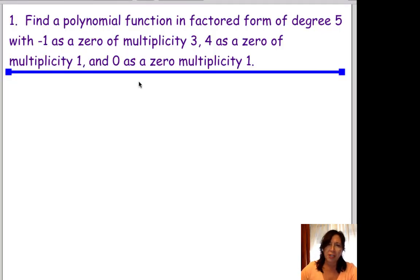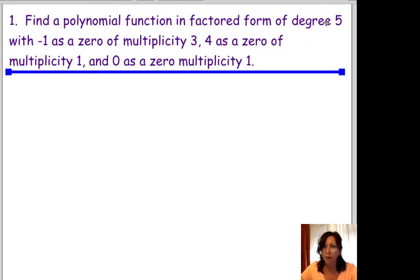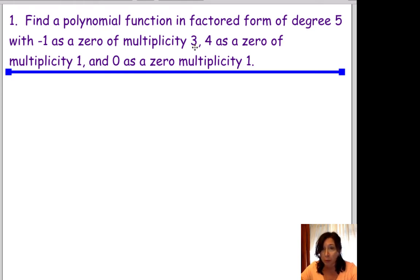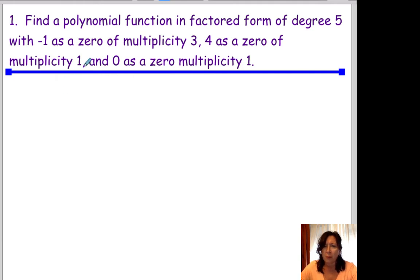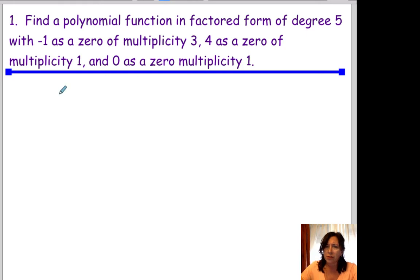The first question says: find a polynomial function in factored form that has a degree of 5, that has negative 1 as a zero with multiplicity of 3, 4 as a zero with multiplicity of 1, and 0 has a multiplicity of 1 also.